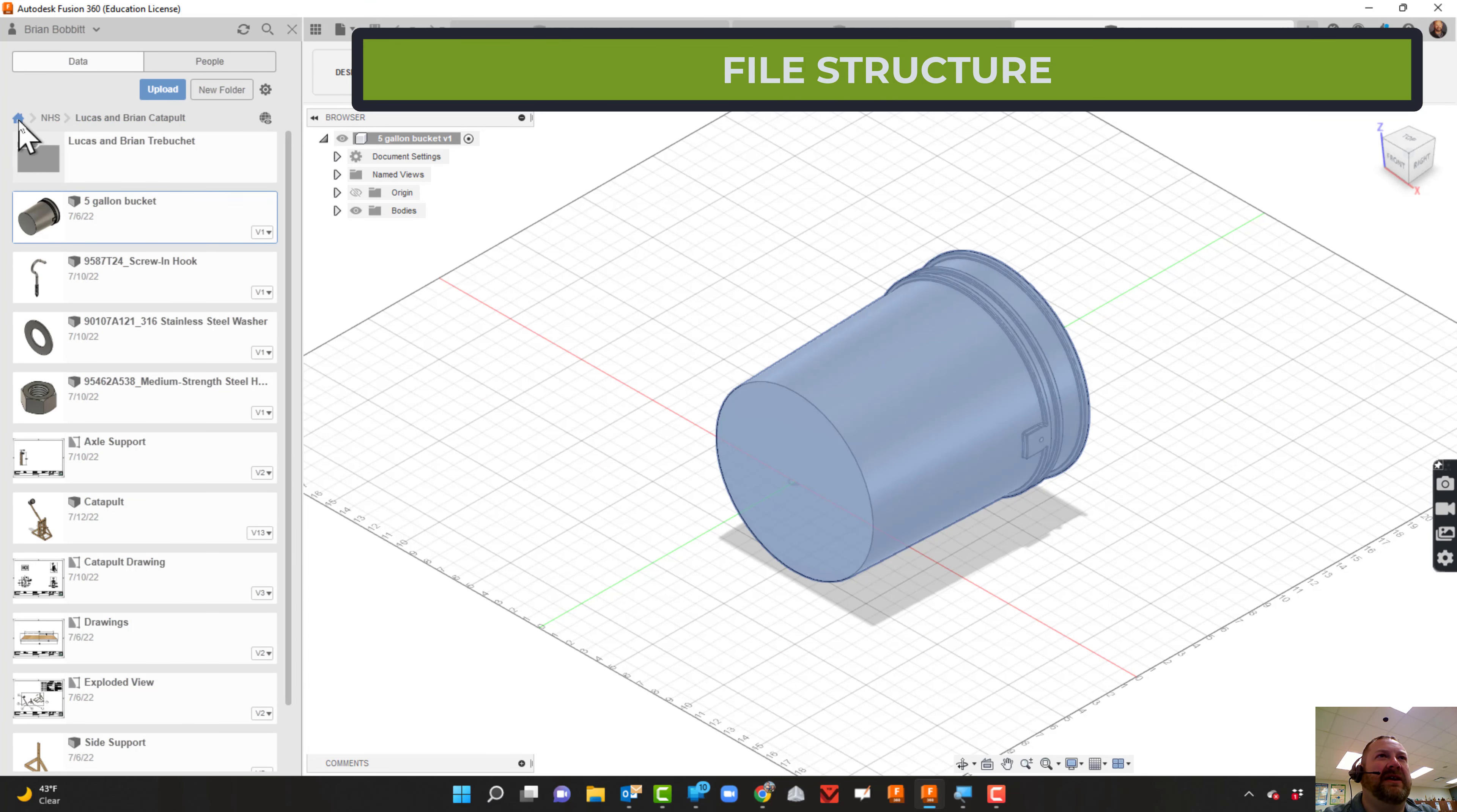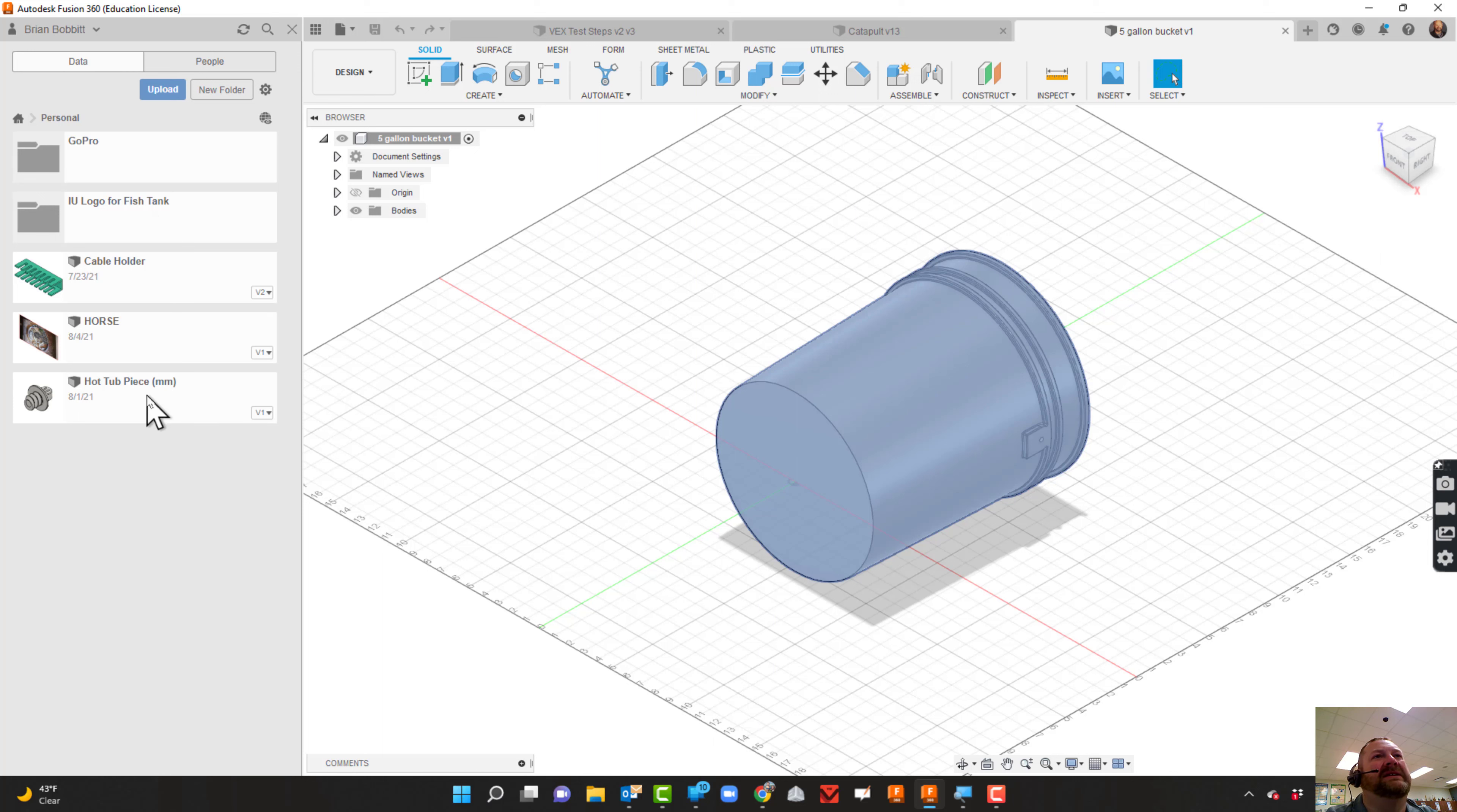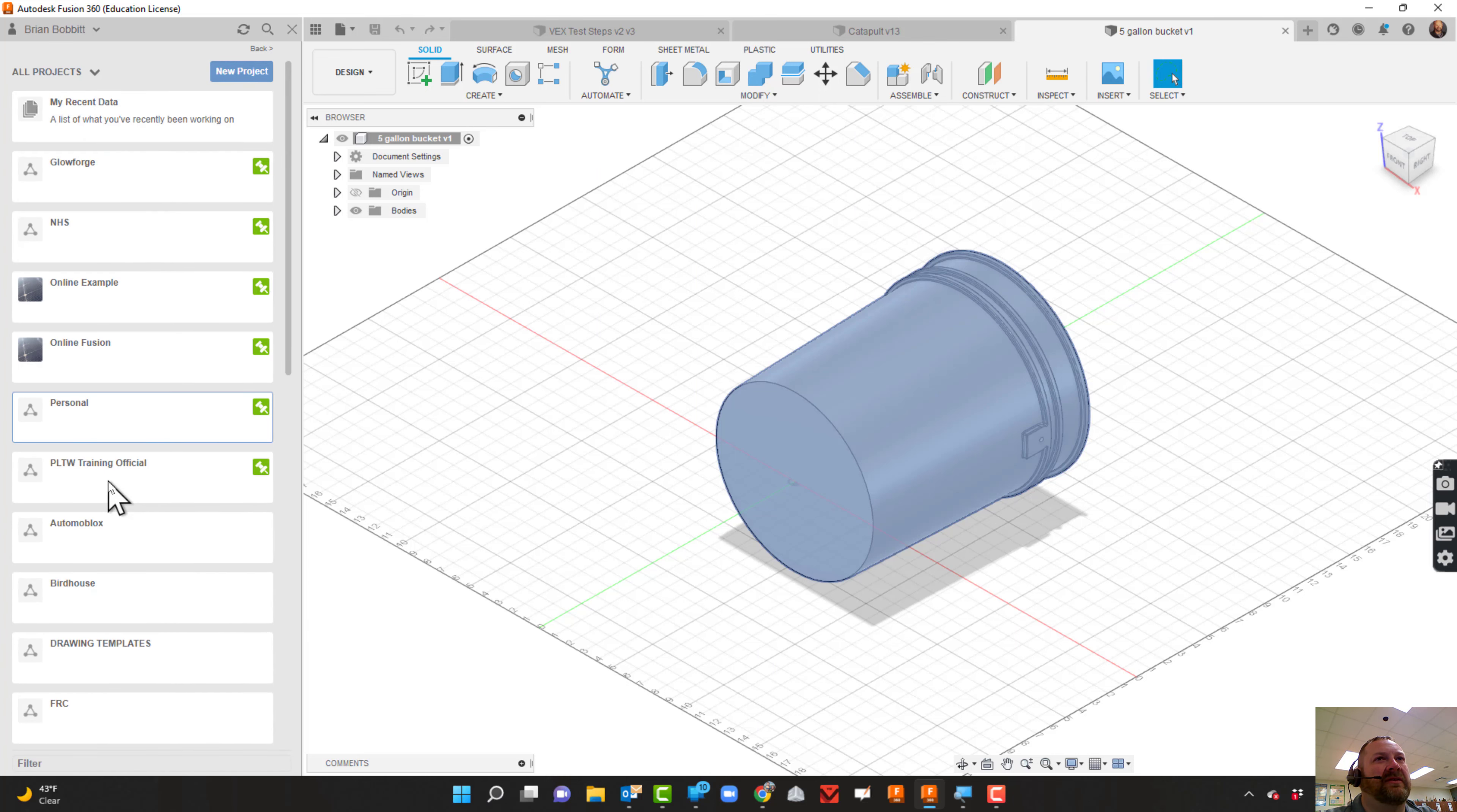I'm going to hit the home button - this takes me to what I refer to as my root directory of Fusion. It's helpful to stay organized. I know all this NHS stuff is for school, and here's some personal projects. I put personal things in there, like things for the GoPro I made over the summer, an IU logo for our fish tank, and a hot tub piece. Here's my Project Lead the Way folder - when I train other teachers, I use this folder a lot. It's very helpful to stay organized because as you go through the school year, you're going to acquire many files.